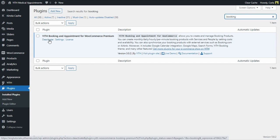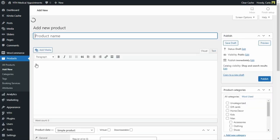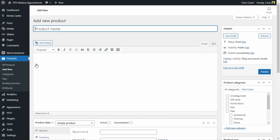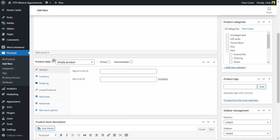So now we can go ahead and create a bookable product. Let's go over to products, add new. What I want to do right now is create a bookable medical appointment. So I have a medical office and I want patients to book their appointments through my website. I'm just going to name this bookable product Medical Appointment and we're going to scroll down to product data.